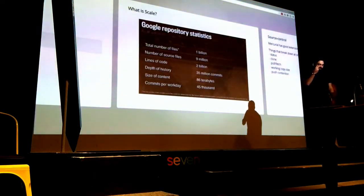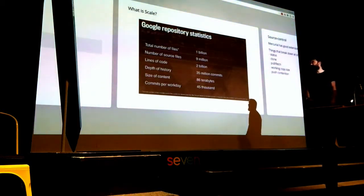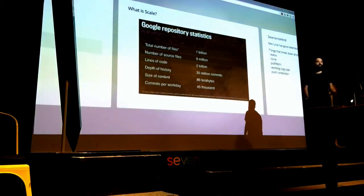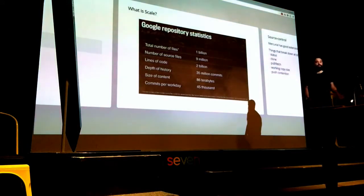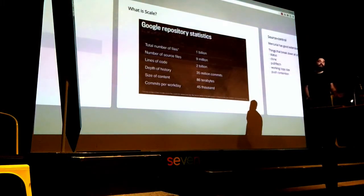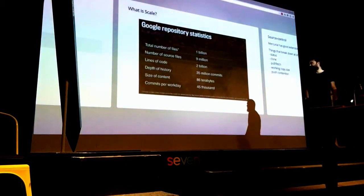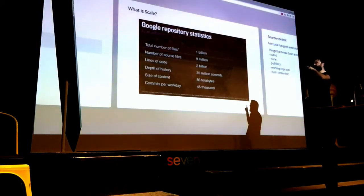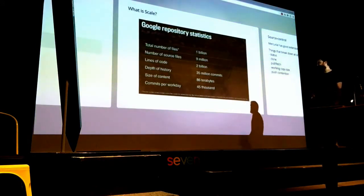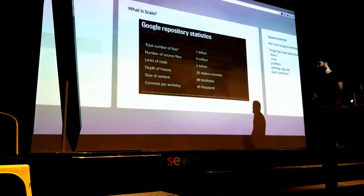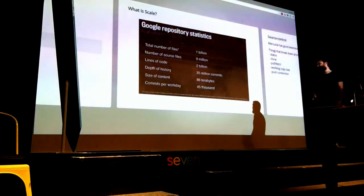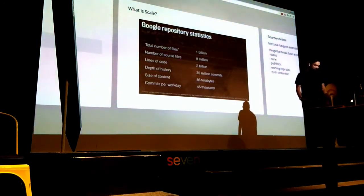This is an example from people talking about Google's scale. Total number of files - which includes auto-generated files, documentation, configuration - there's 1 billion files. Of that, there's only 9 million source files, which is still a lot. But I think that 1 billion includes files that were once there and were deleted. 2 billion lines of code, a shit ton of history. 45,000 commits a day.